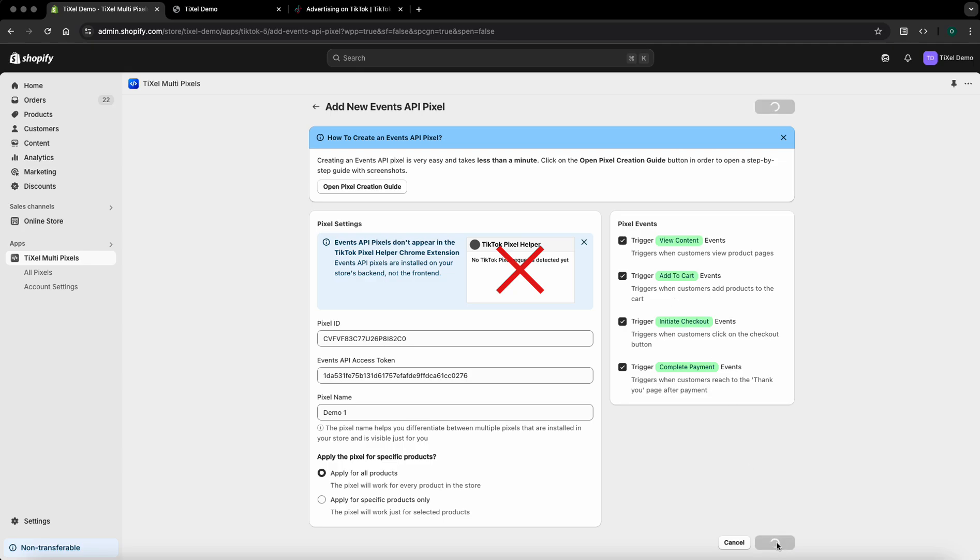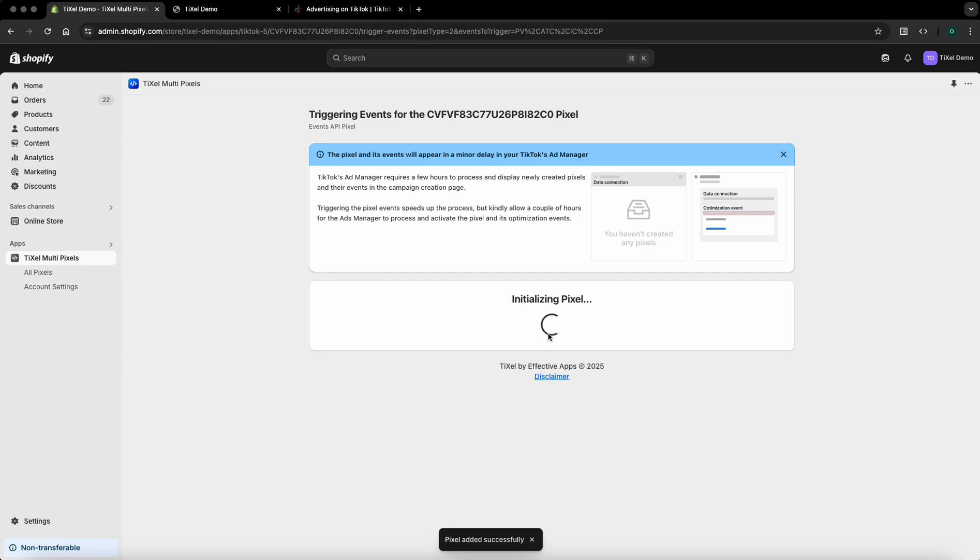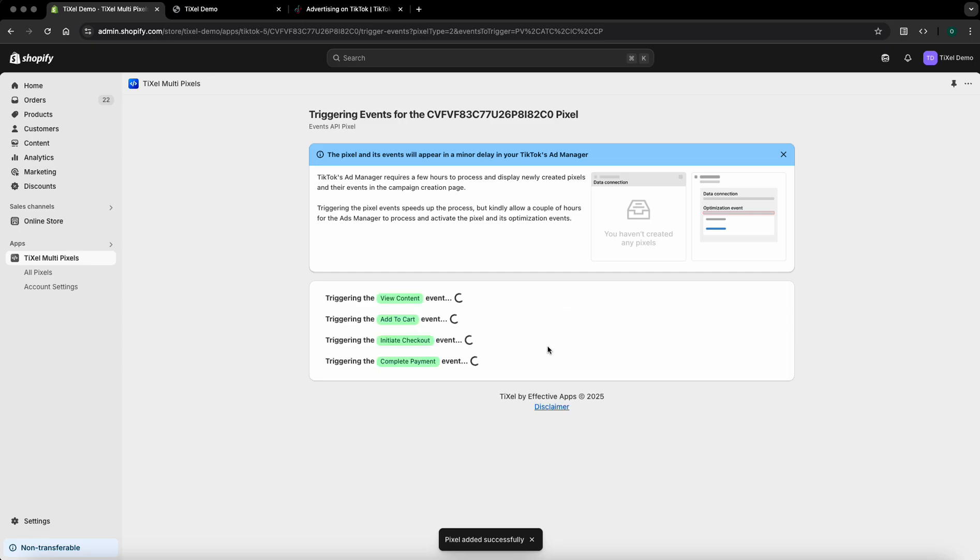Click on add pixel and now the pixel will trigger events for this TikTok pixel in order for them to appear faster on the TikTok campaign creation page. It will take a few moments.